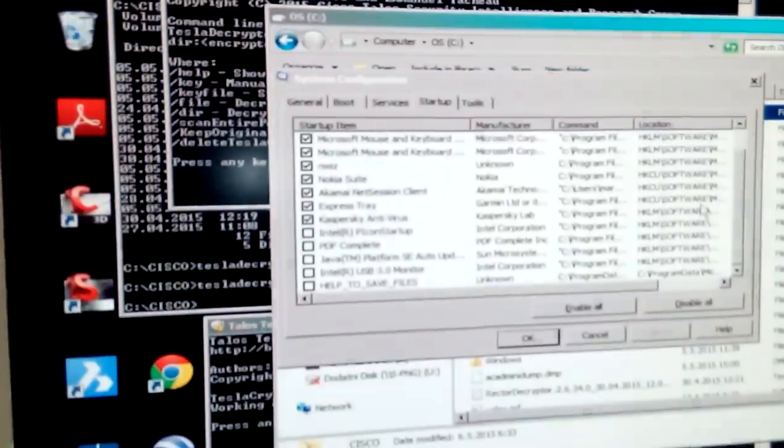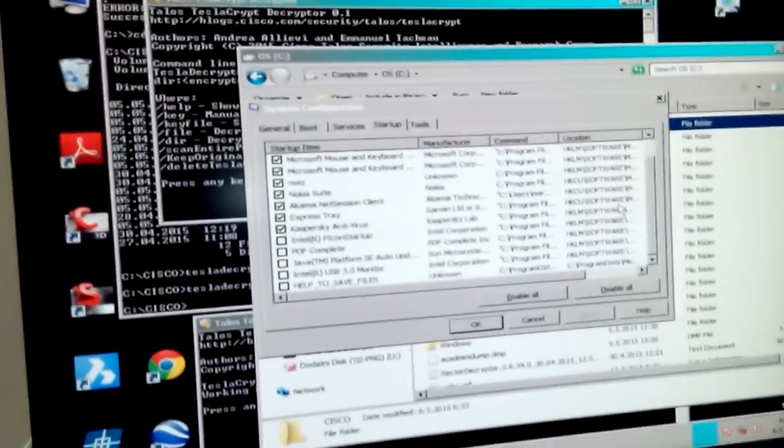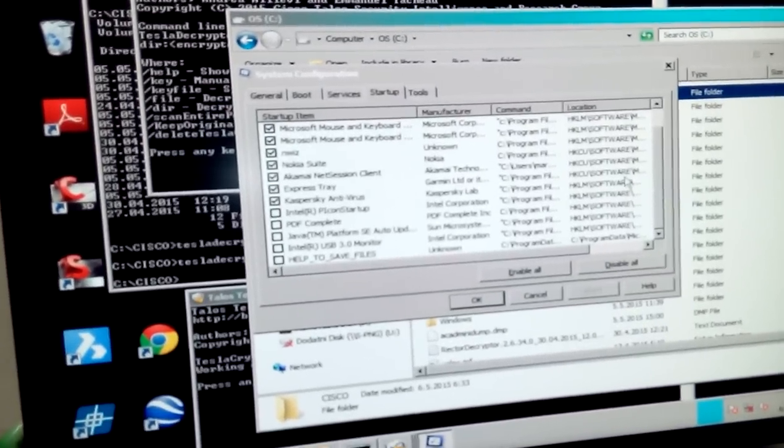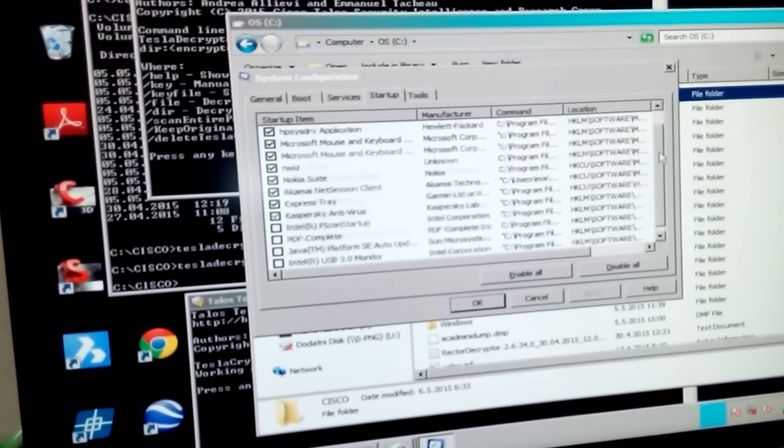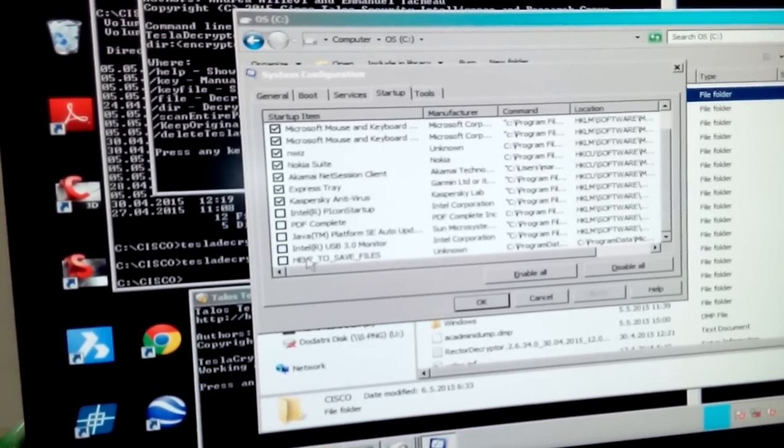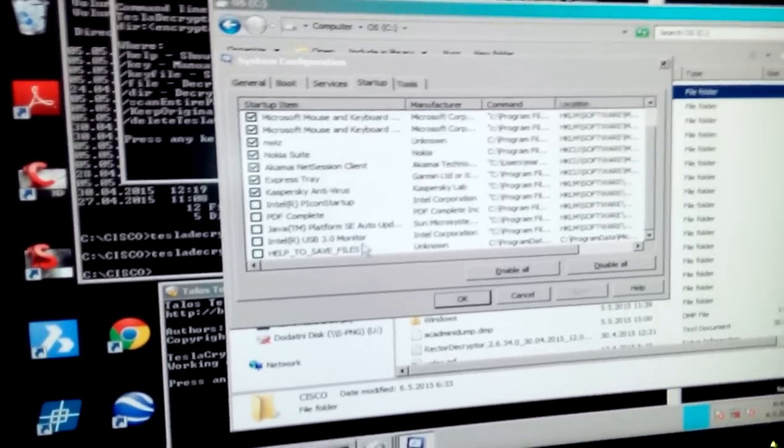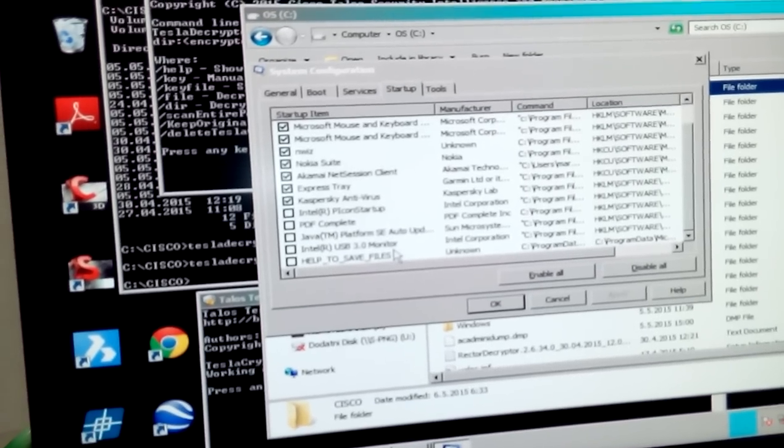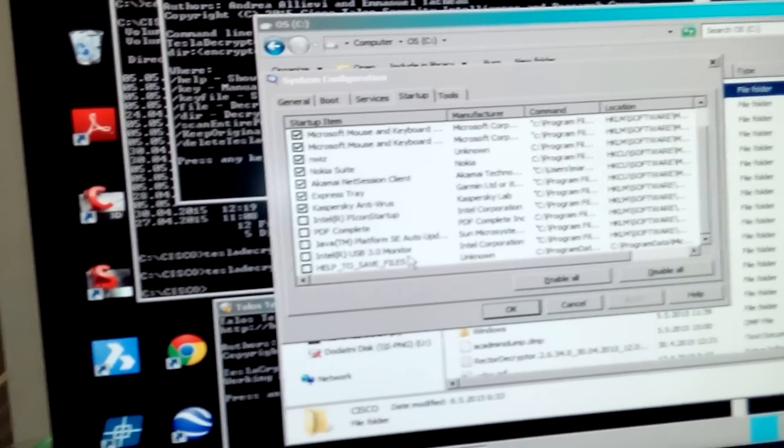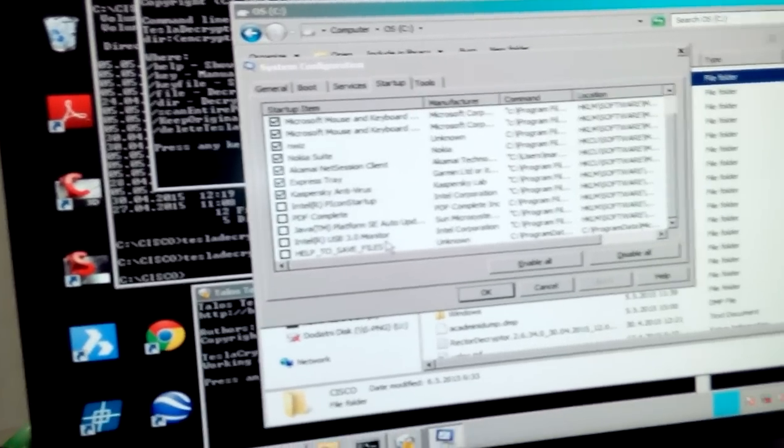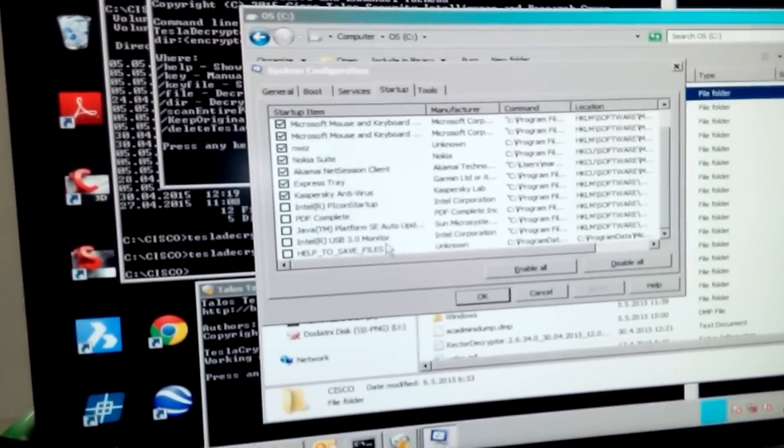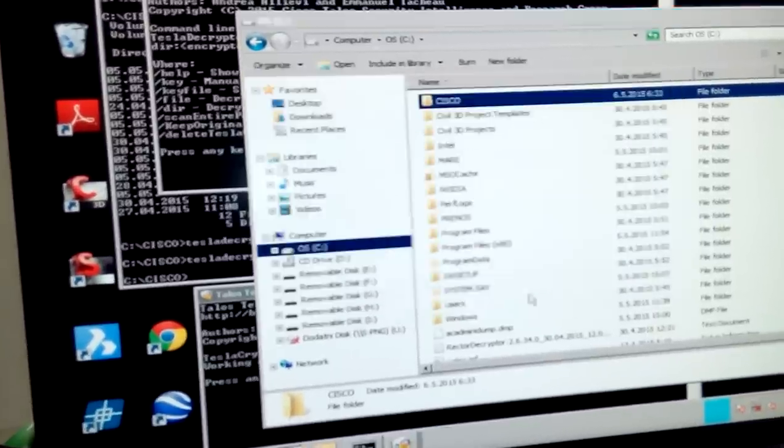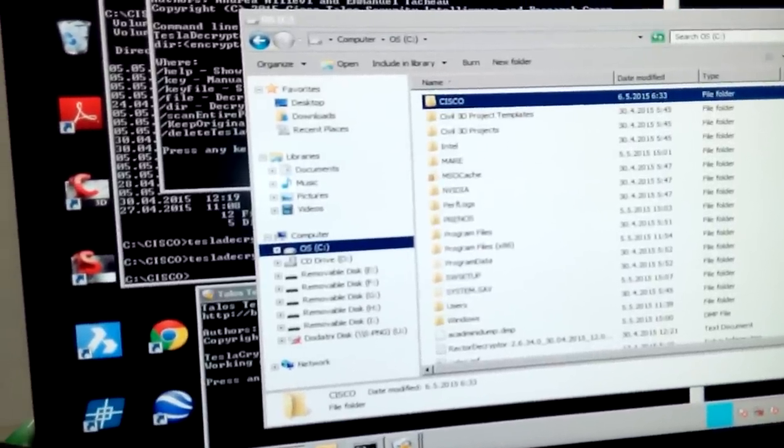This is the computer that was hijacked. This is the help to save files original message, which shows you that if you do not pay $500, your files are going to be encrypted. It always starts with the computer itself.